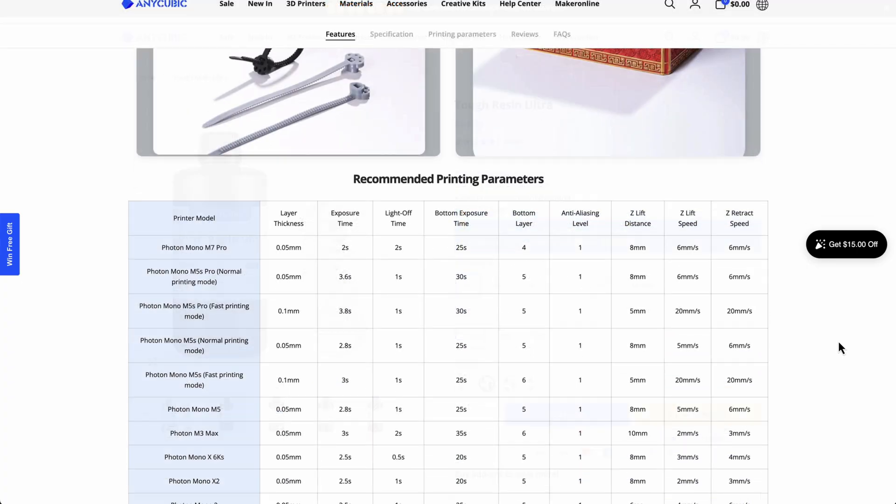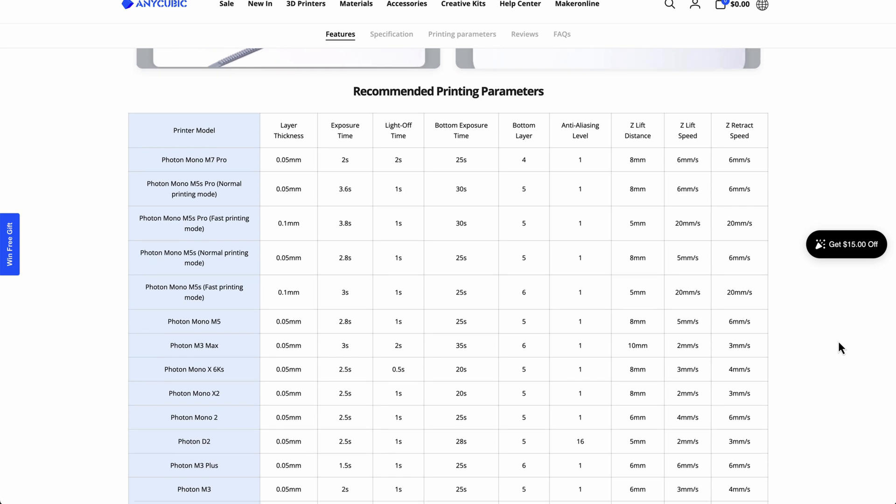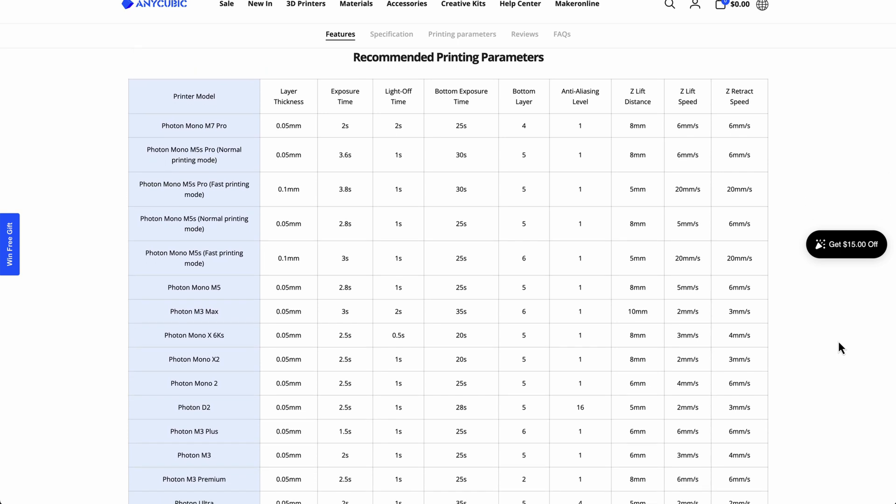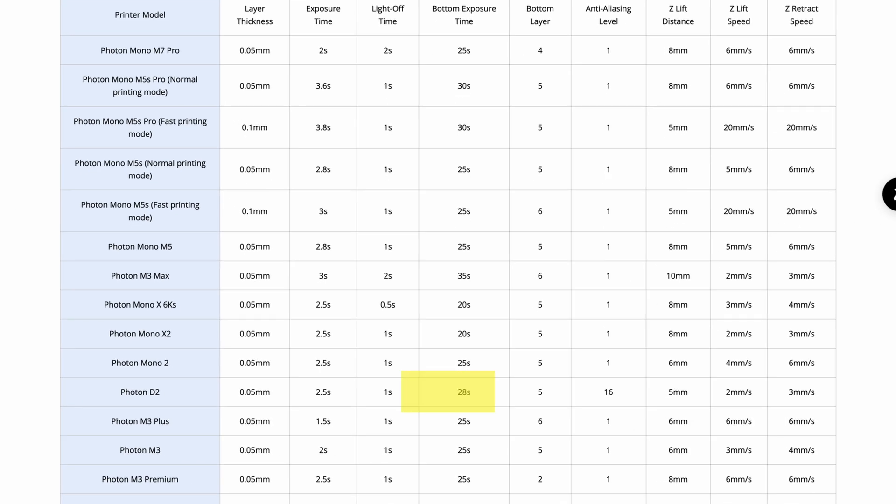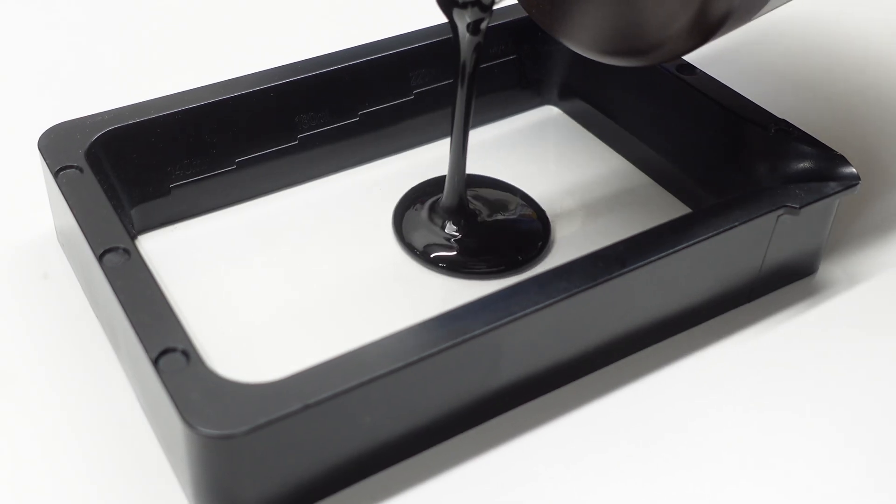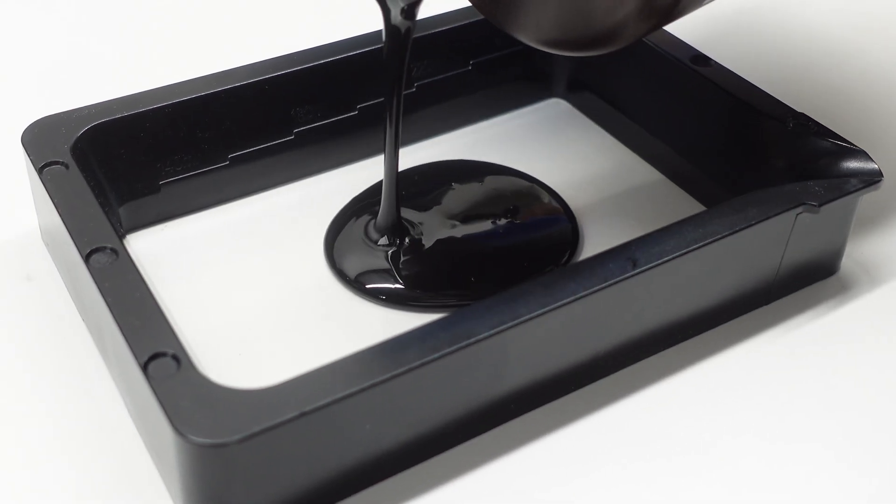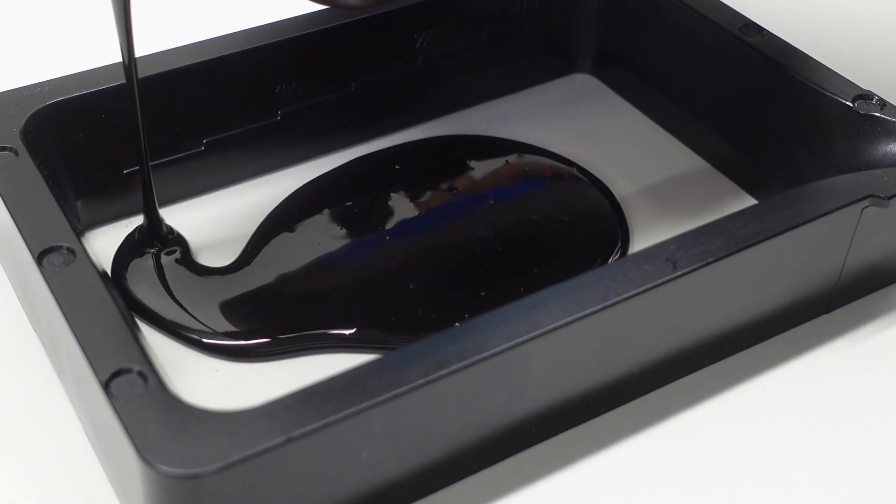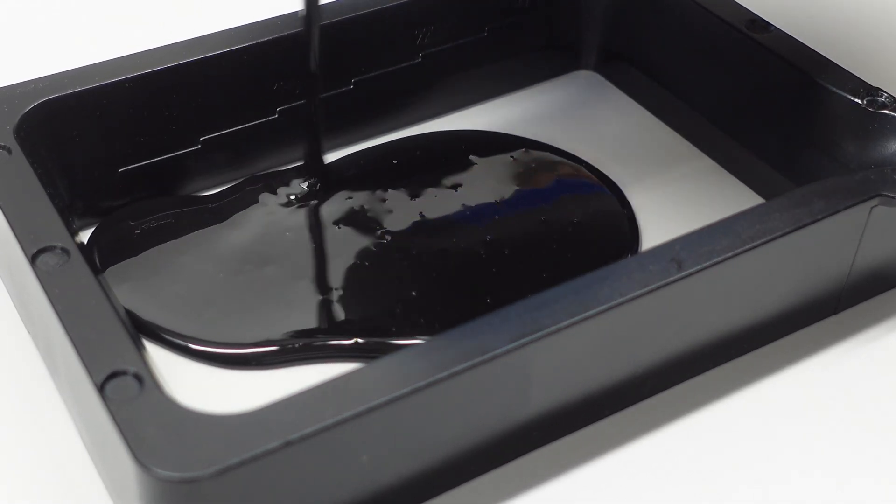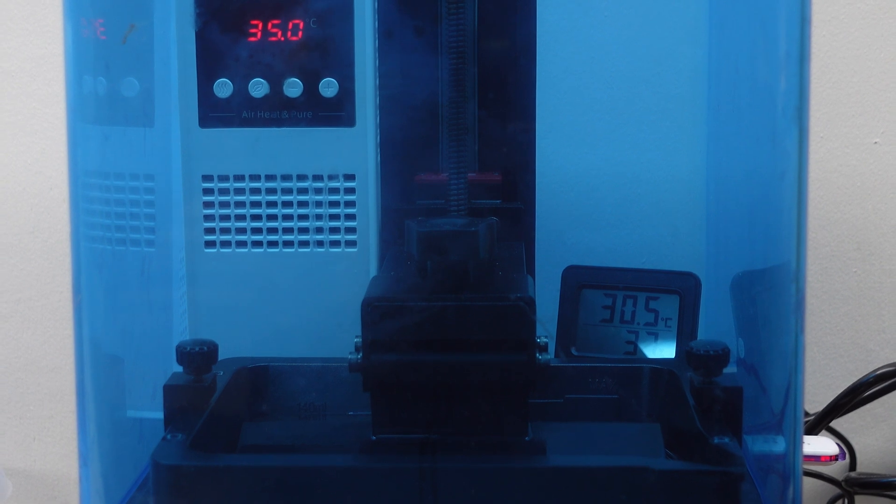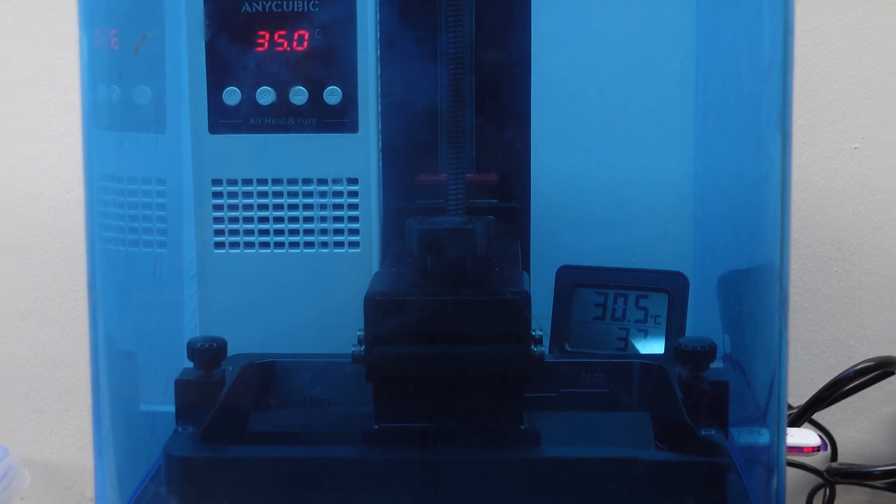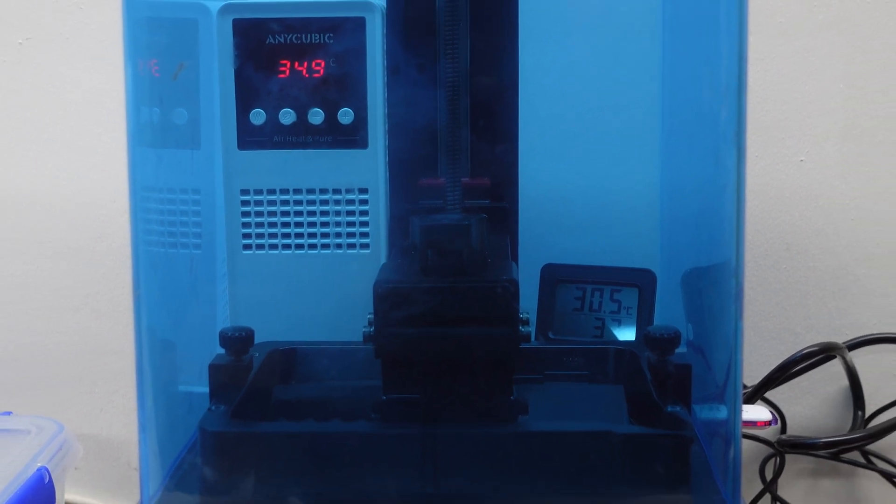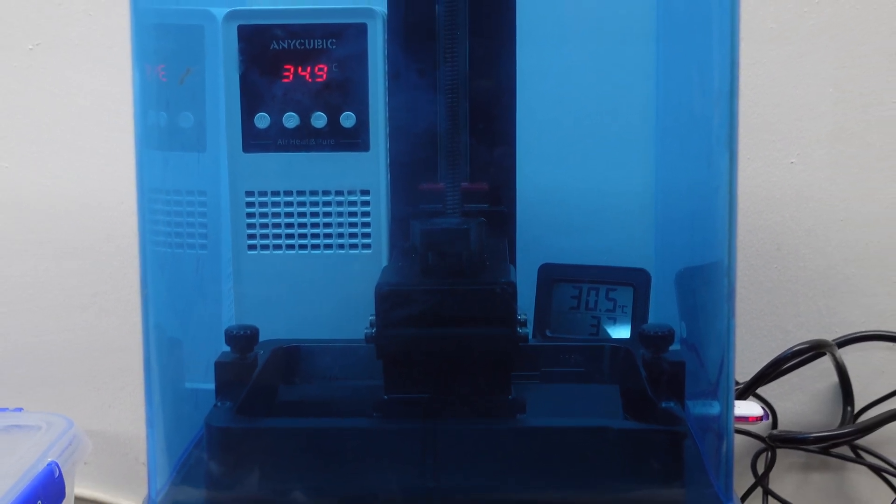The settings that I've used for this print are exactly as recommended by Anycubic, and I've found these settings generally work really well, so I see no reason to change them. The resin is also quite viscous, and I'm performing this test on a cool day here in my workshop. So I've heated the chamber to 35 degrees to make sure that I'm printing within the specified temperature range.